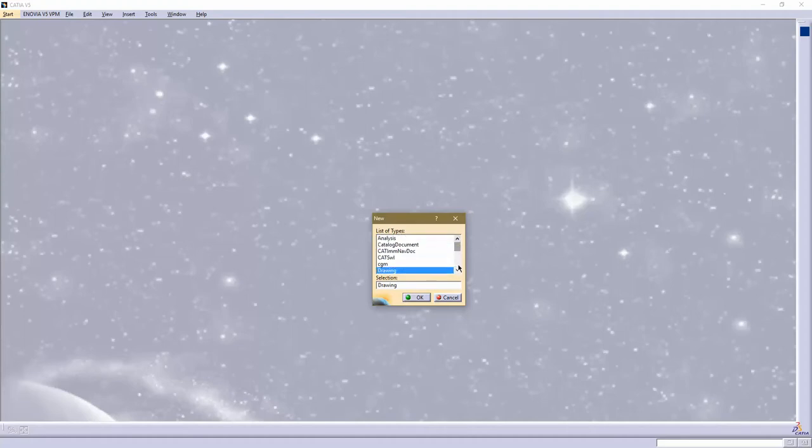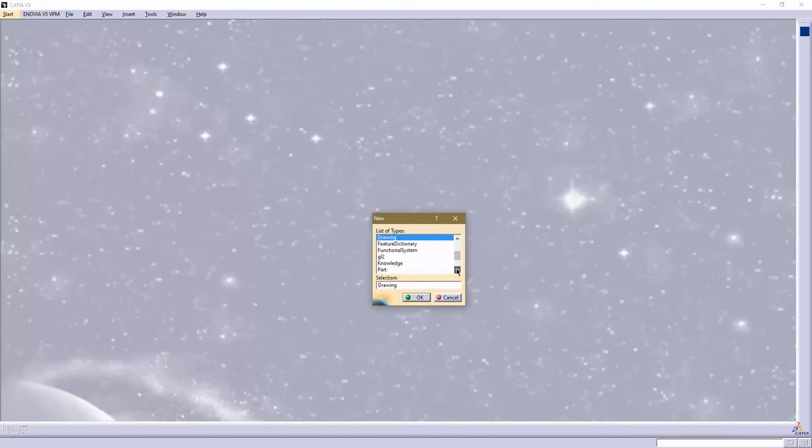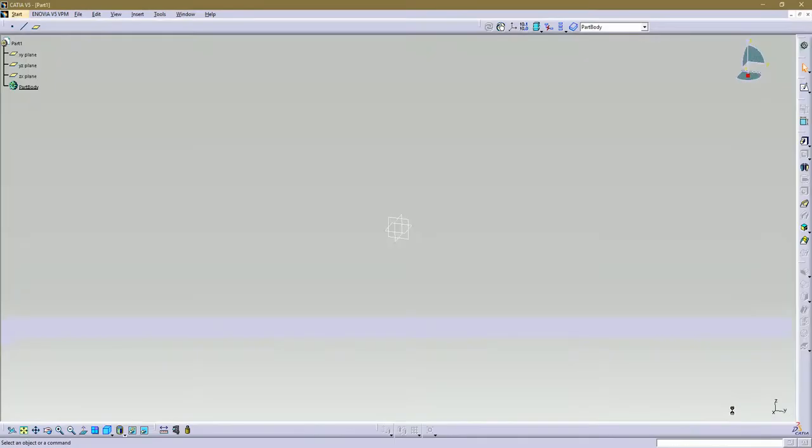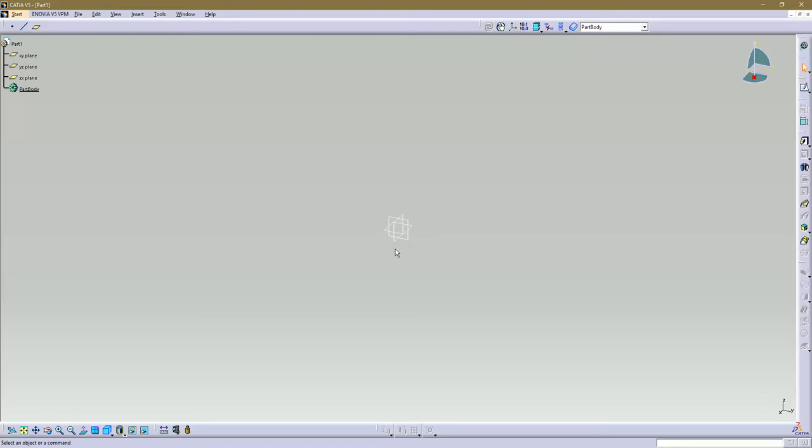So let's open up a part. You get in this dialog box where you can name your part. We'll just start there. You can create a geometrical set if you like, that's a little more advanced.